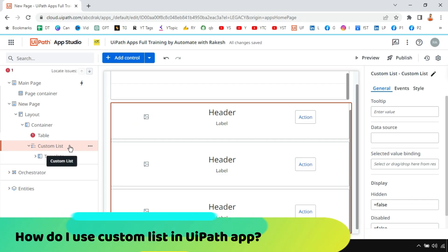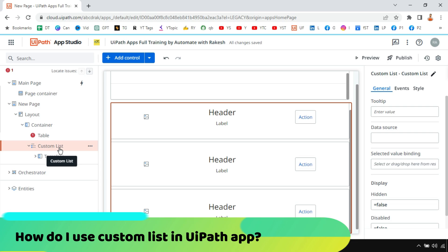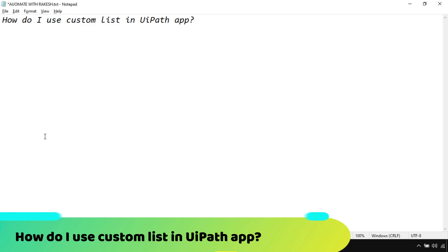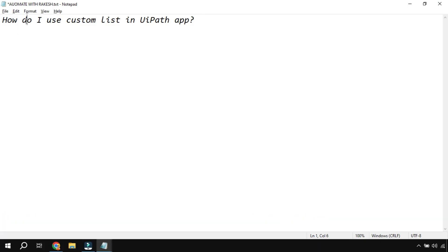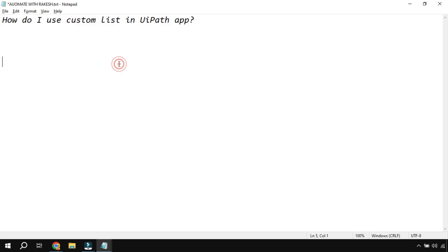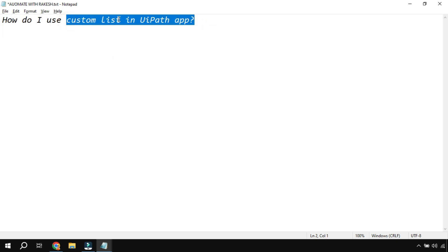Do you know how to use custom list in UIPath apps and how is that different from a table control? In this video we're going to talk about how to use the custom list, get a demo, and understand the differences between the table control and the custom lists.